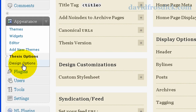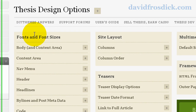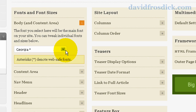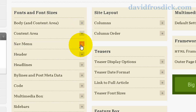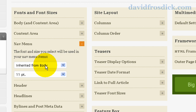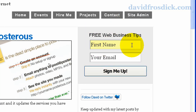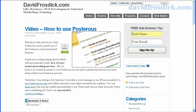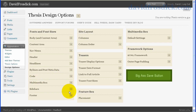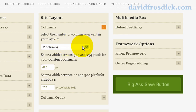In Design options you get into font styles and things. For the body and content area you've got a wide selection of fonts to choose from, you can choose the size, and you have the option to inherit the font style from the body or have a different font style. There are settings for nav menus, headers, headlines, bylines, code display, and the multimedia box — which is the area on the right that can load differently for every category or page you post to WordPress. For site layout you can choose two or three columns and set the widths for each column.